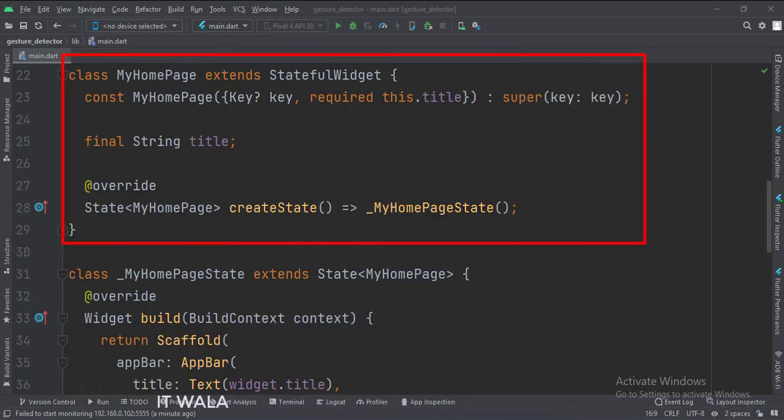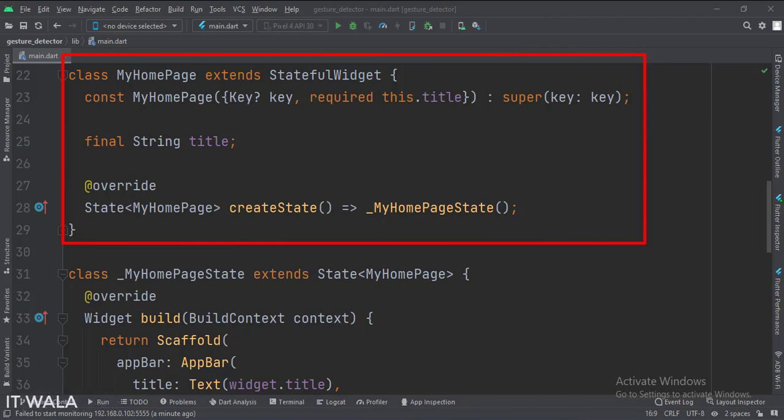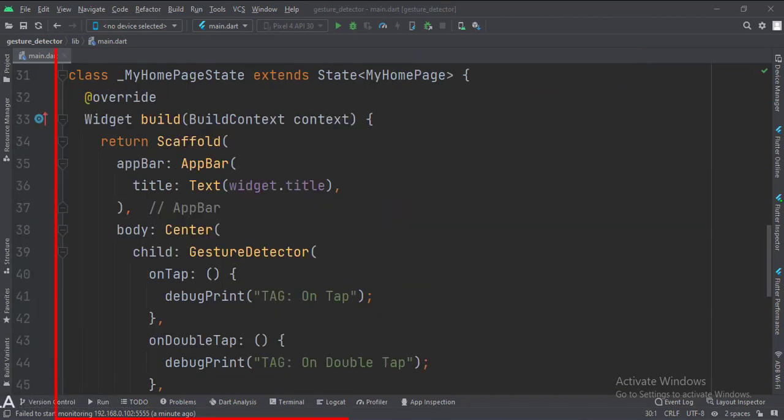The home attribute is set to a stateful widget called MyHomePage. Then we create a state object of this stateful widget whose name is underscore myHomePageState.